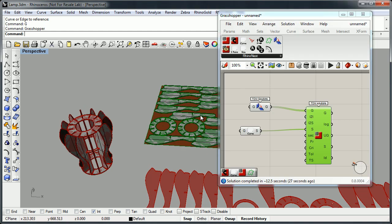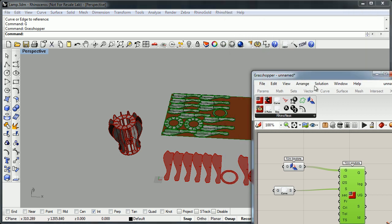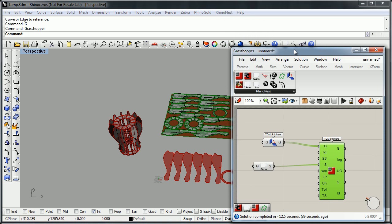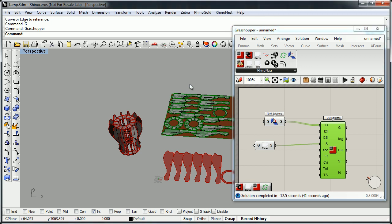I think the most interesting thing is that you can create this lamp parametrically inside Grasshopper, then combine several lamps and automatically create a remap and the nesting.